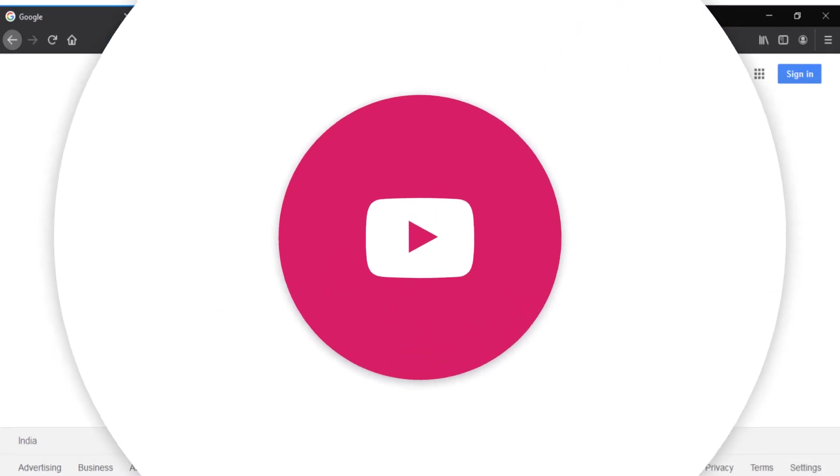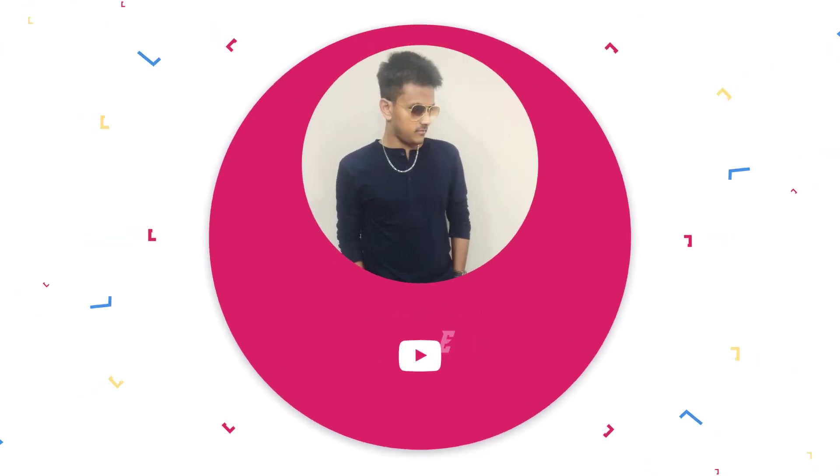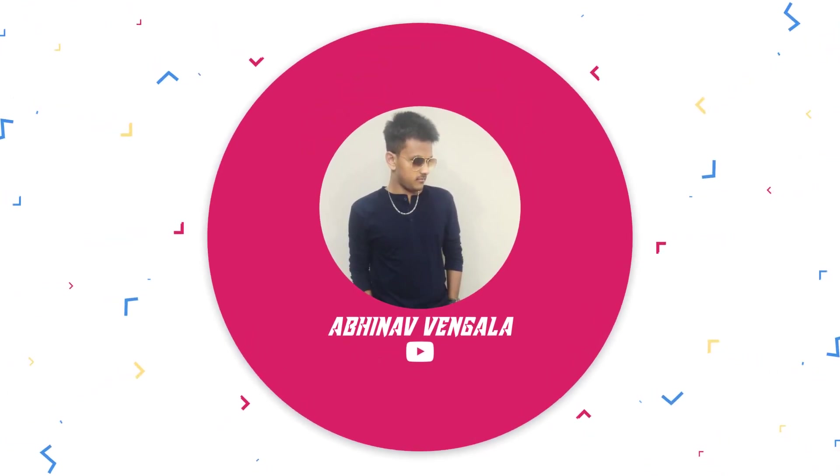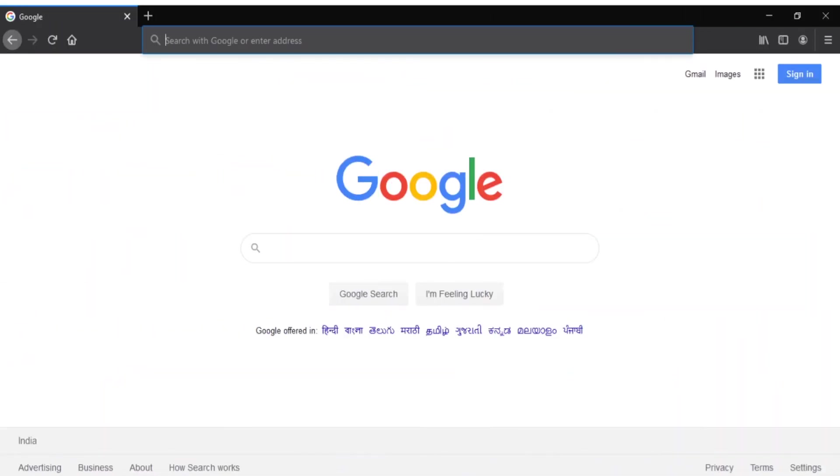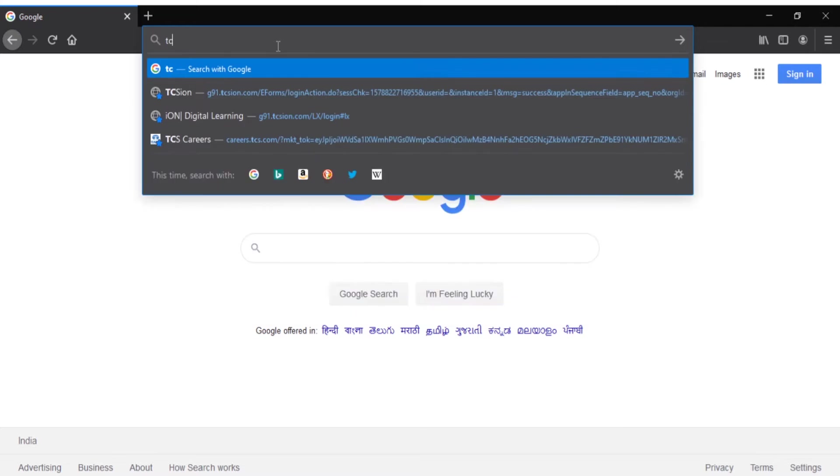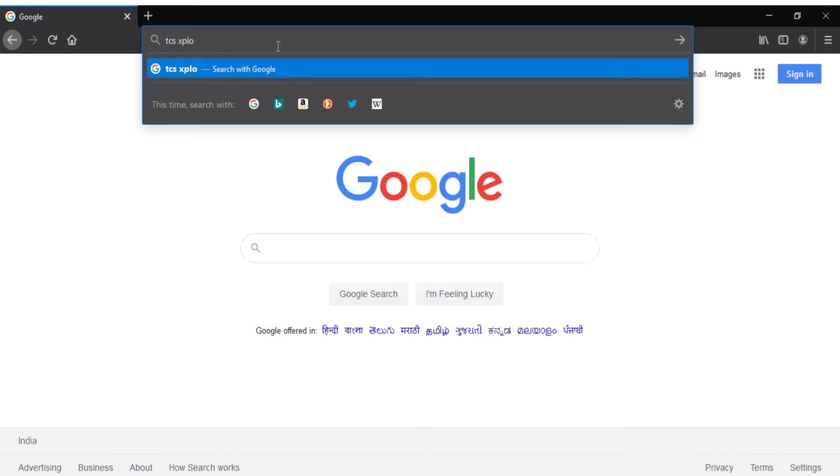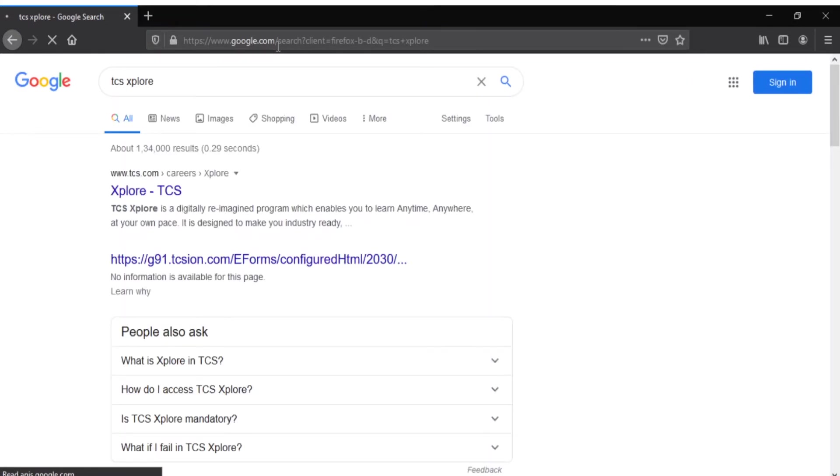Firstly, TCS freshers will get a mail about their username and password for getting into the TCS Explore portal. If you are a TCS selected candidate or TCS fresher, then this video is only for you guys. First you have to go to the browser and just type TCS Explore and click enter.